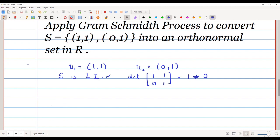We will keep the first vector fixed, so let v1 be the same as u1 — I am not going to change the first vector. I am going to change the second vector. I will choose v2 to be a vector such that v2 is perpendicular to v1.